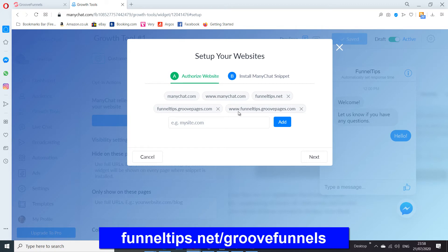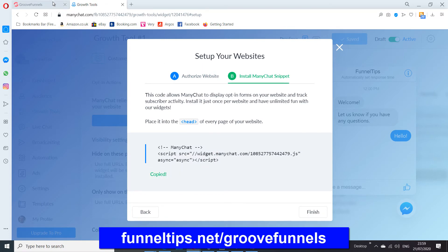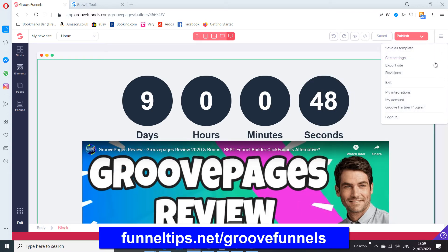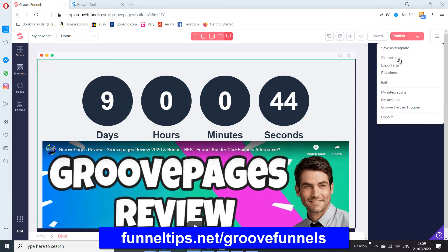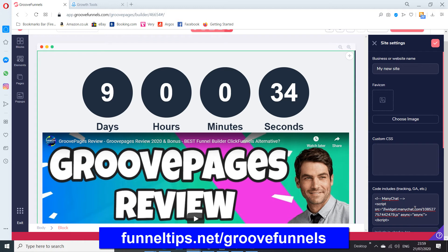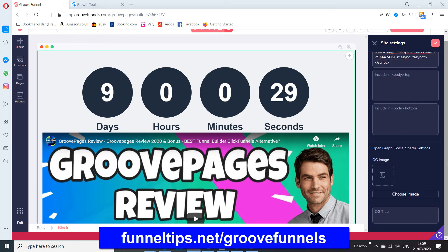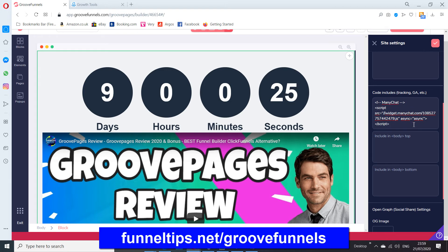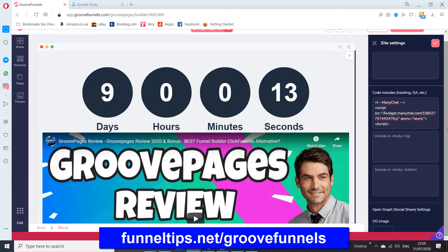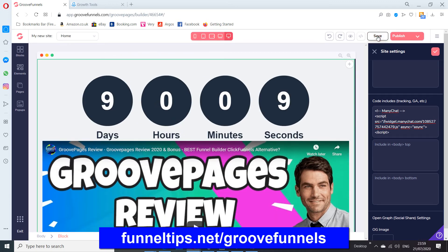Once you've added the domain, if you try to preview the code before doing this it won't work. Then all we want is that JavaScript code — copy it to the clipboard. We go back to GroovePages, and what you need to do is go to site settings. In there, you paste the code into the first option — this is like the head code on a web page. You just add it as your head code. Then save it by clicking the tick, and then save your site and publish it.